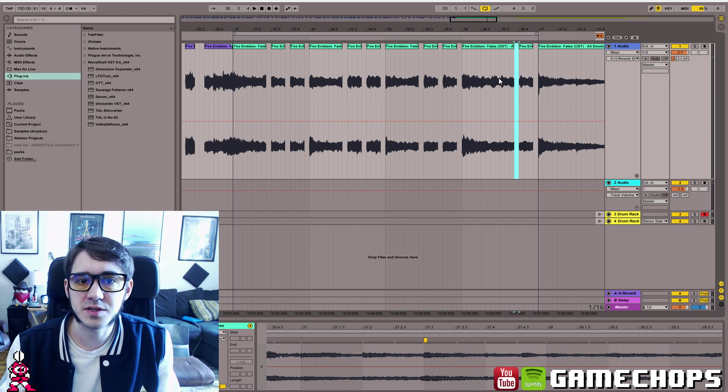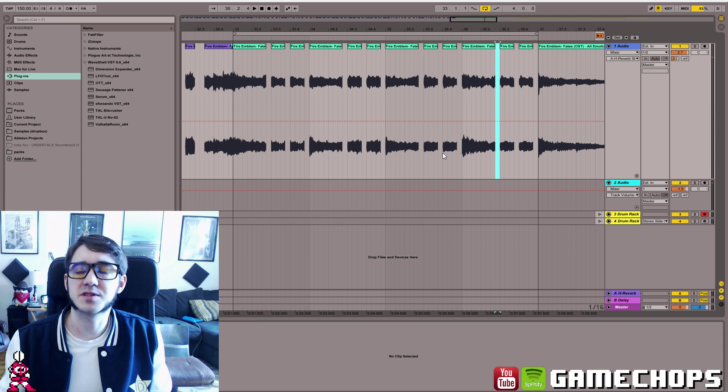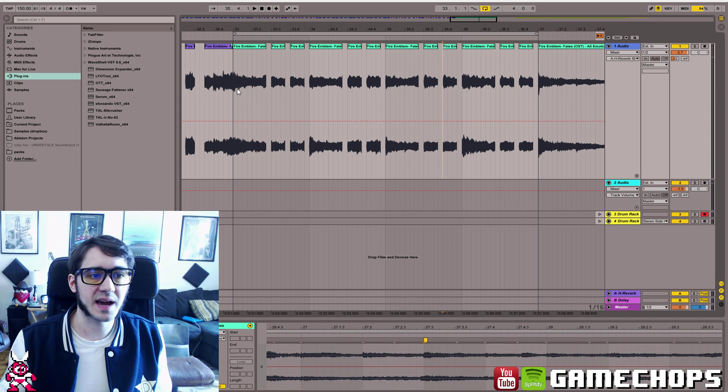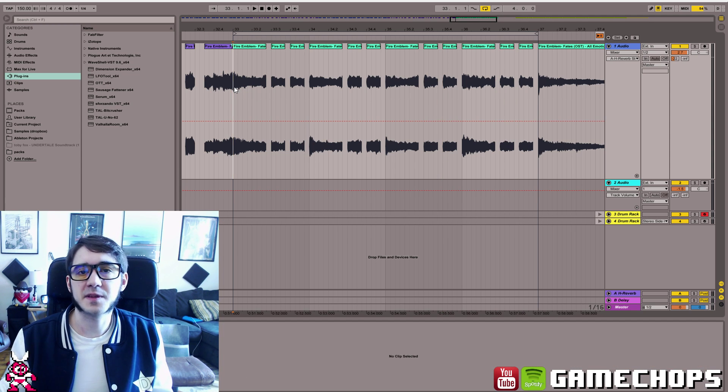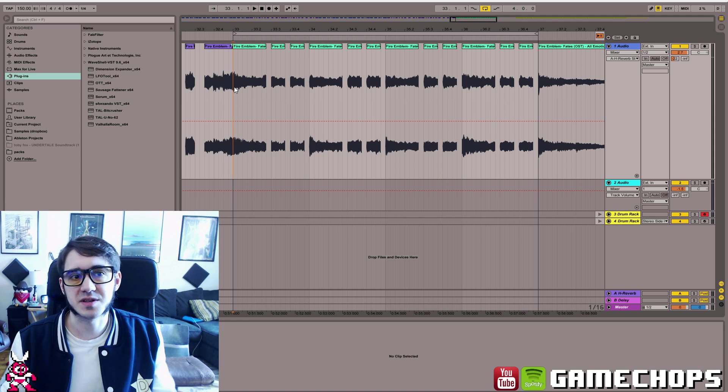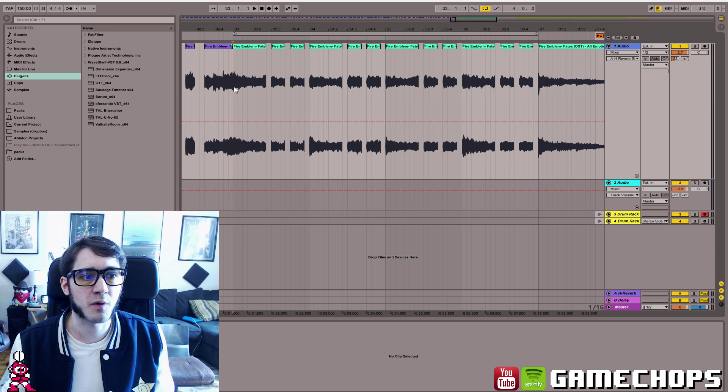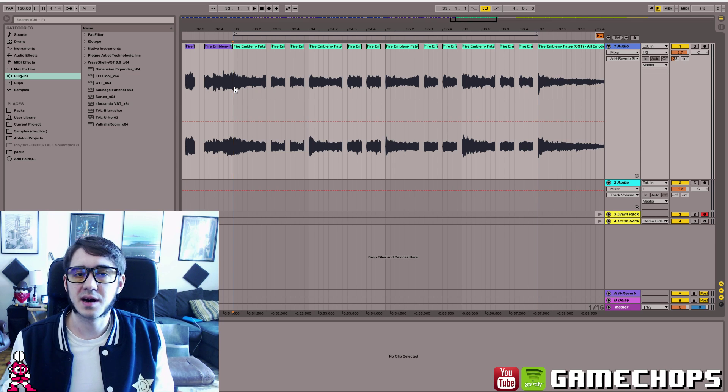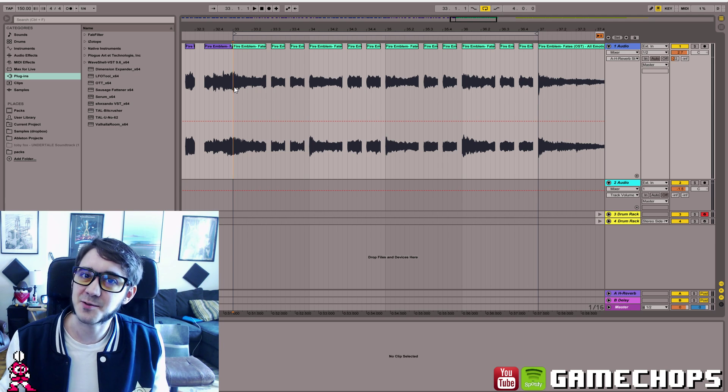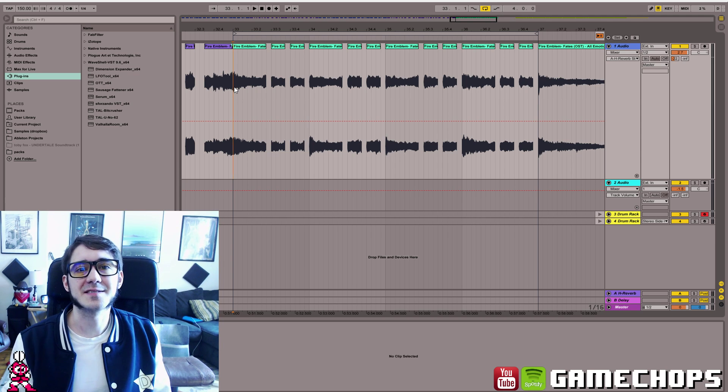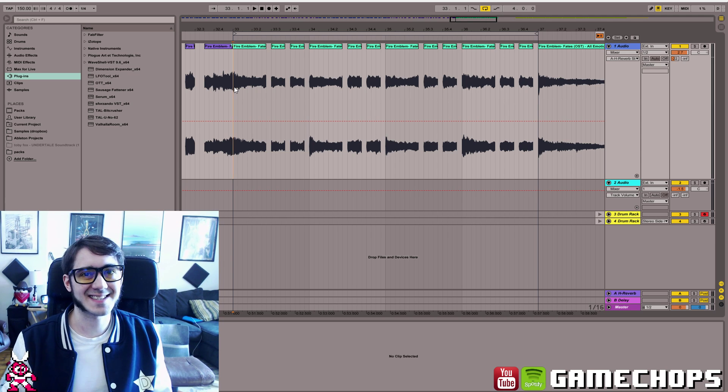whatever suits the beat and your style. So I hope this helps, making a 3-4 sample into 4-4 for making beats. Yeah, and thanks for watching. If you like the video, subscribe. Thanks.